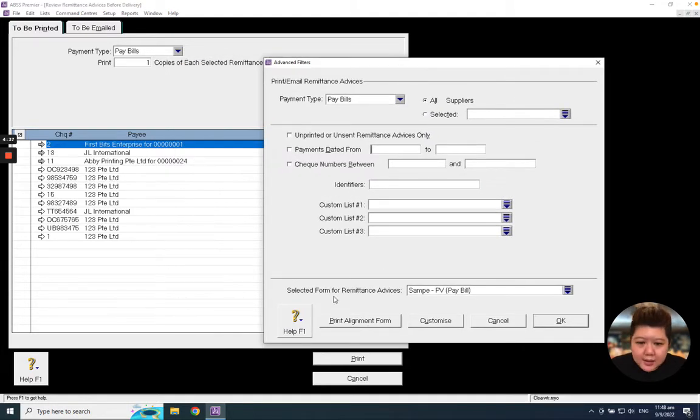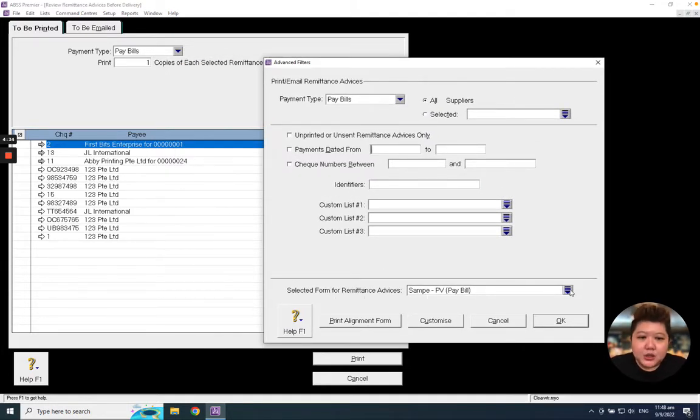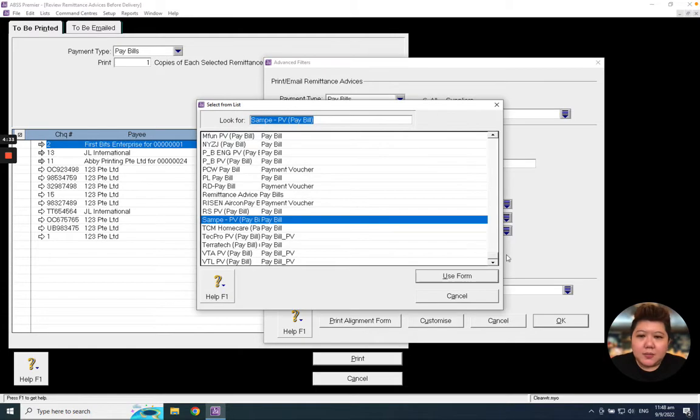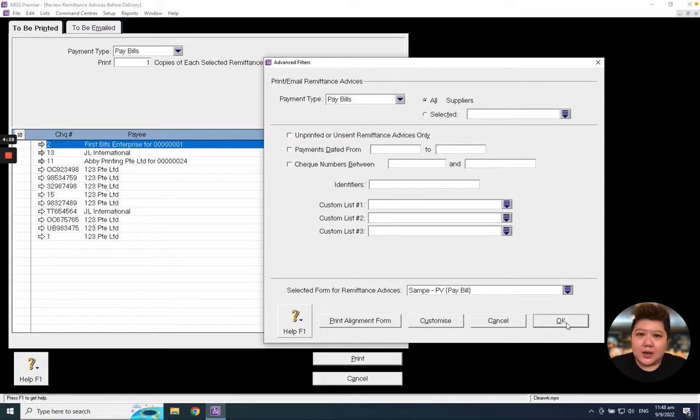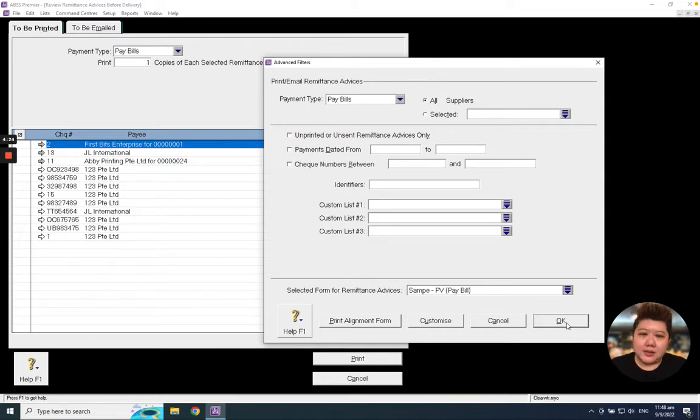Under this selected form for the remittance advice, make sure to click the scroll down button and select the correct forms, because just in case you've got more than one company, you will have more than one form inside your program.